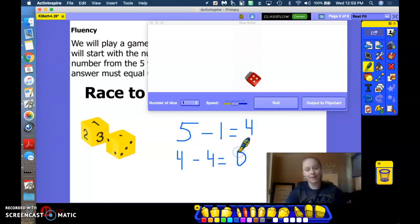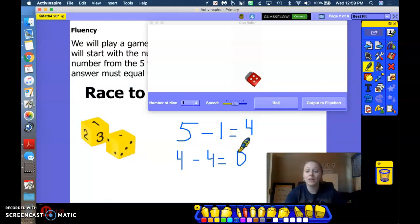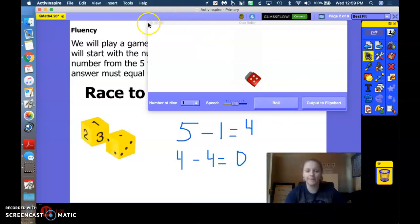You can play that game at home. Roll your dice and start subtracting to get to zero. Great job.